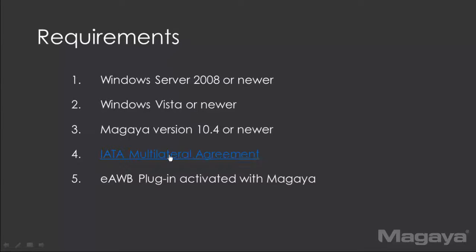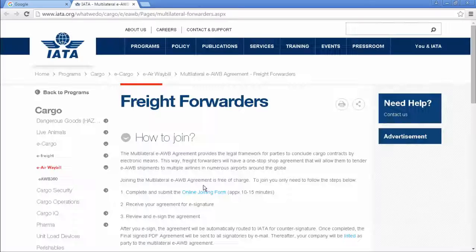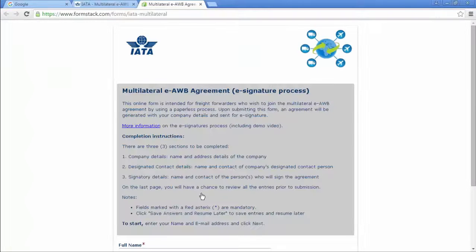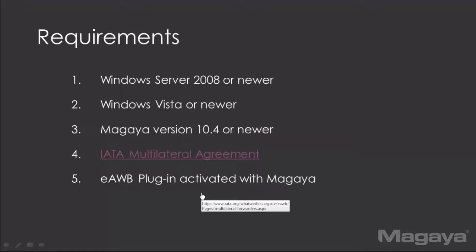Let's click here and see how it looks. They estimate it will take 10 to 15 minutes, and it's a simple online form. Finally, you will need the e-airway bill plugin itself, activated with Magaya.